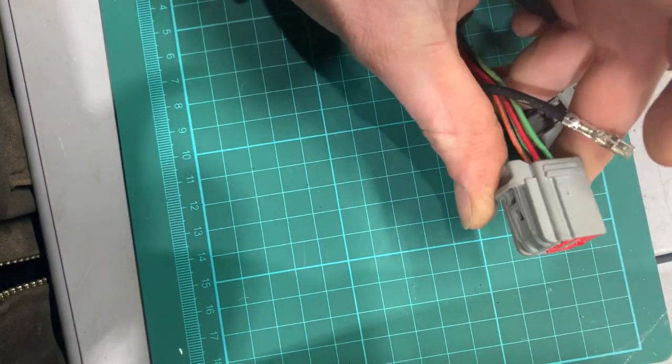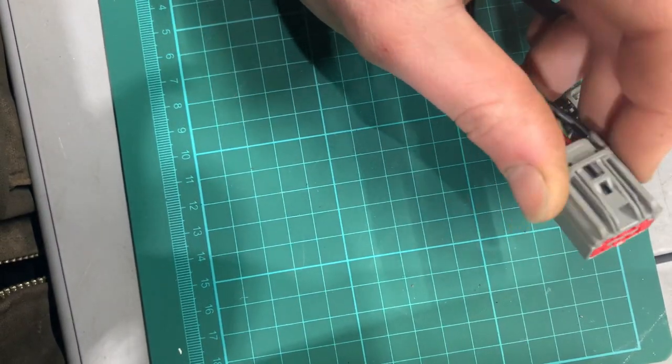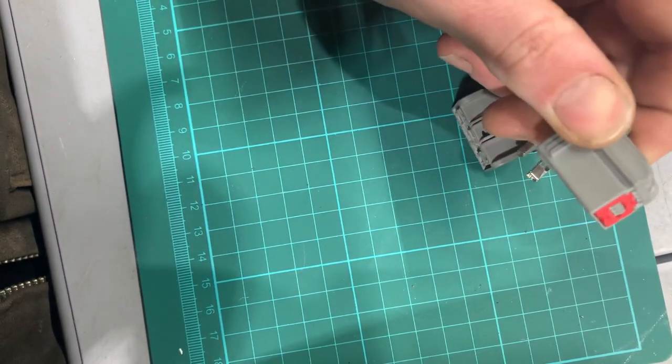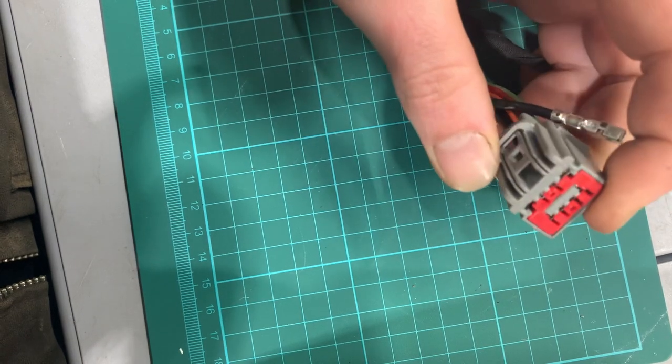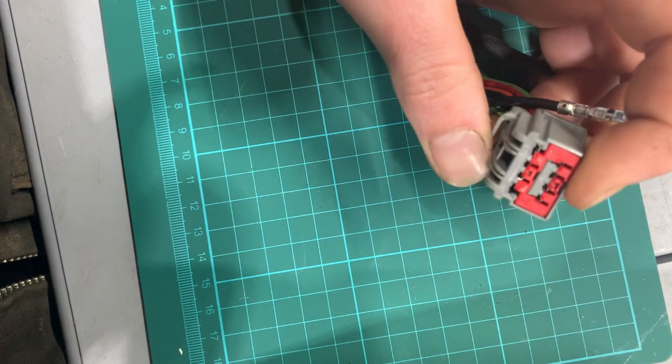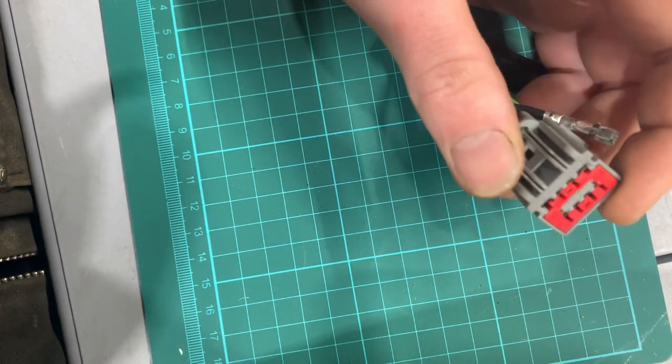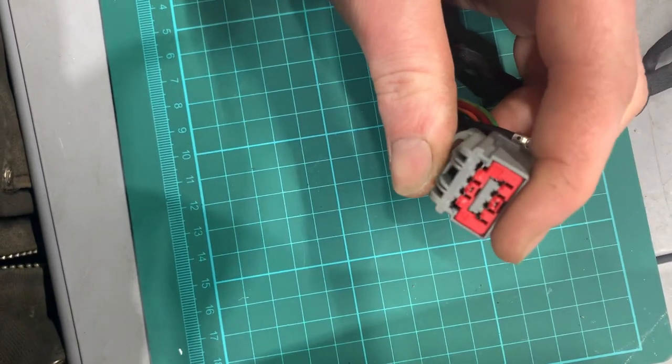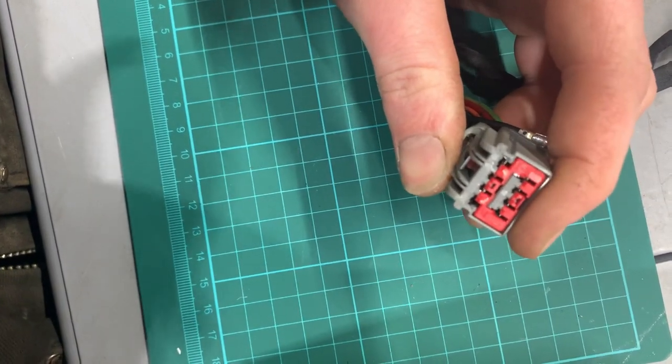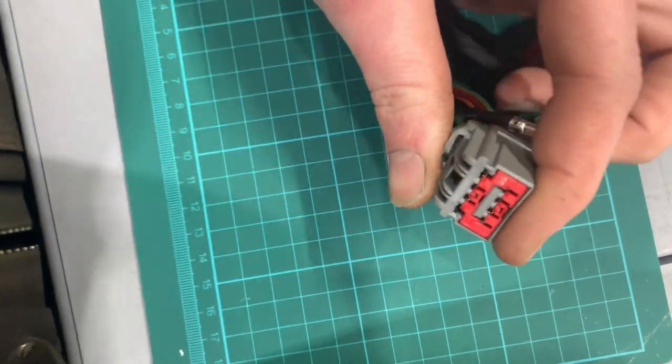You can see, just studying this connector here, you've got a big red primary lock sitting right in front of you. So that's going to have to come up.